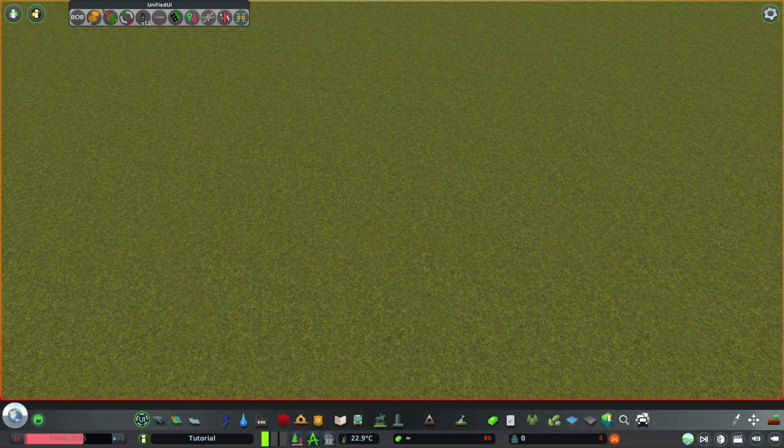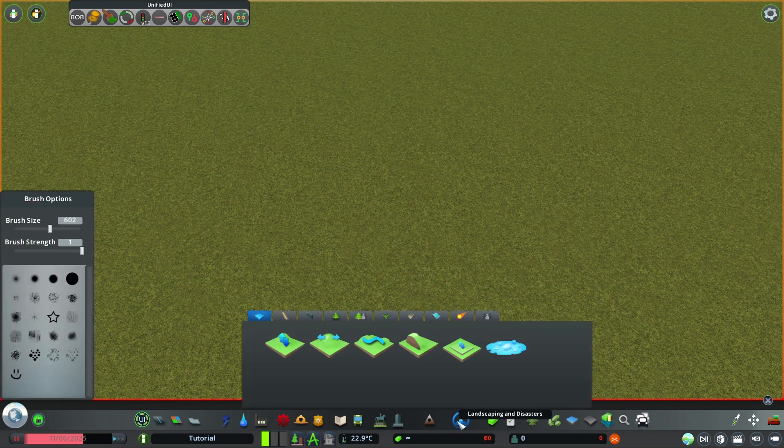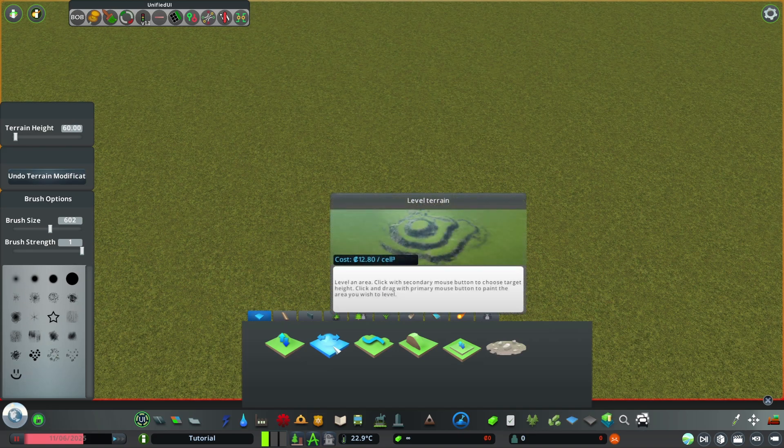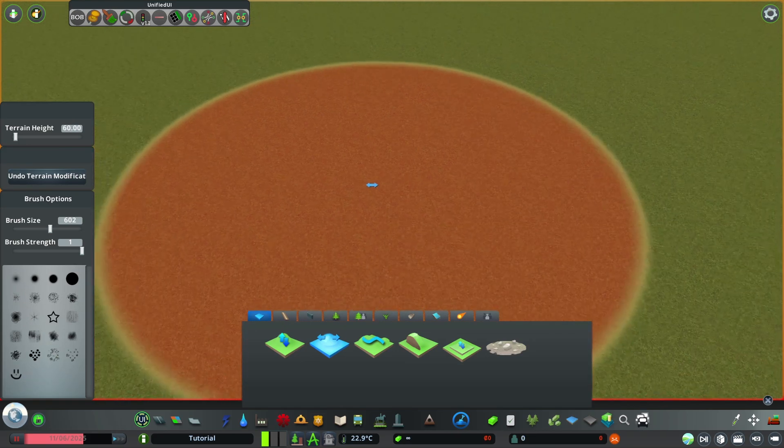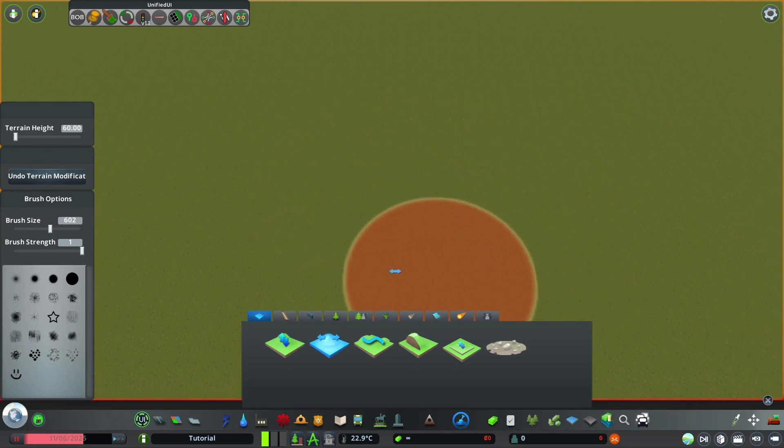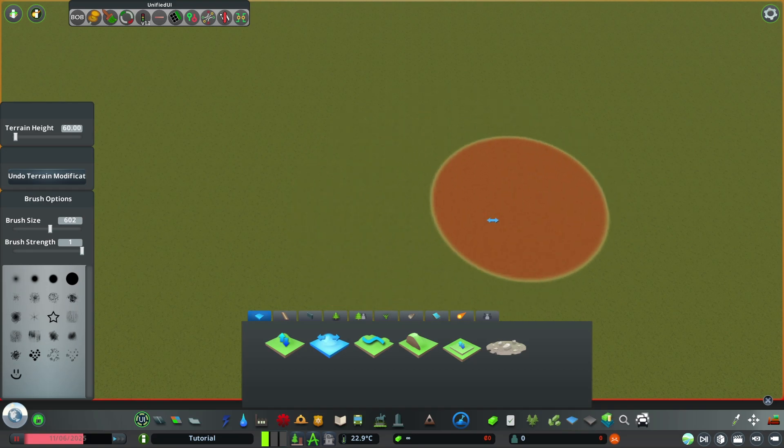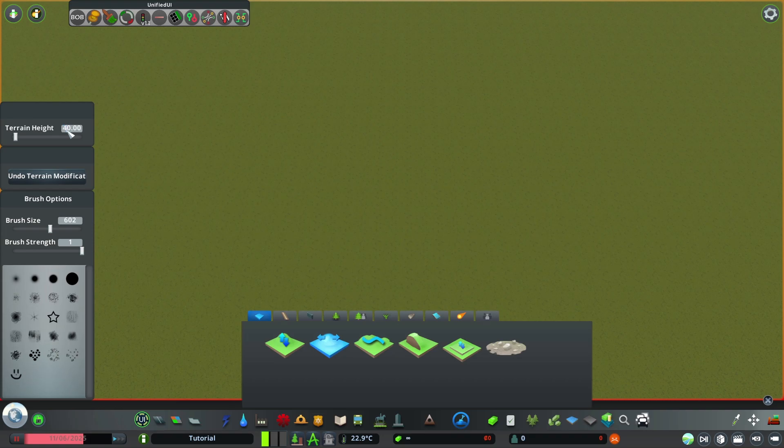Alright, so first we need a flat terrain. I already got it so I don't need to flatten it out. You would simply use the level terrain tool here. Grab the height with the right click and hold left mouse button to flatten it out. So next up we got the height of the terrain here which is 60 meters and we set it to about 40 meters and hit enter.